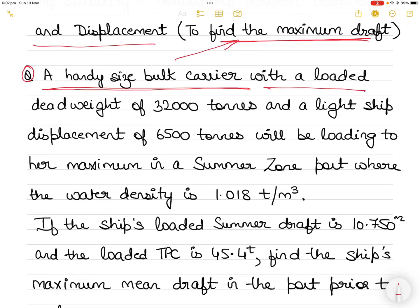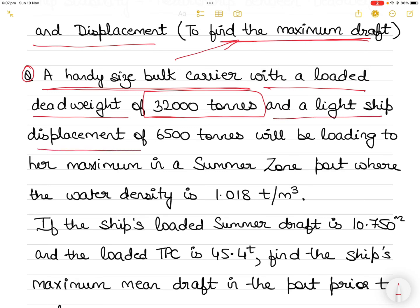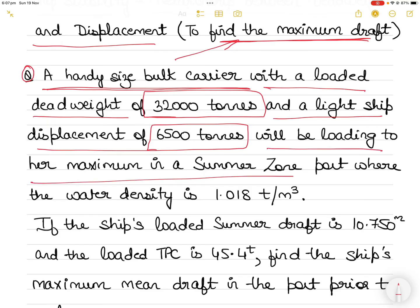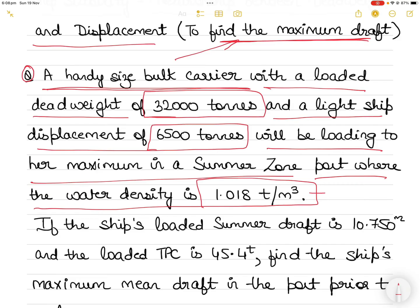There is a Handysize bulk carrier vessel with a loaded deadweight of 32,000 tons. The loaded deadweight is 32,000 tons. The light ship displacement is 6,500 tons. As you all know, light ship means the vessel is empty — no cargo, only the weight of the ship structure and machinery. The ship is going to load to her maximum in a summer zone port where the water density is 1.018 tons per cubic meter.